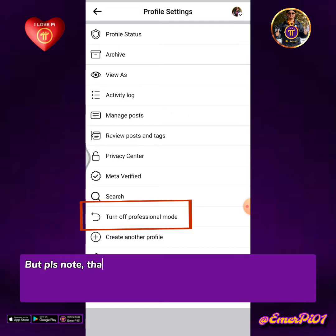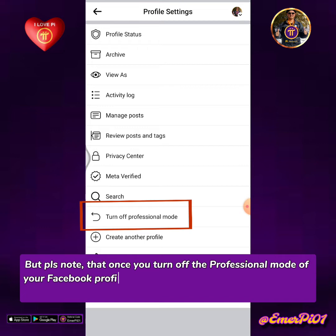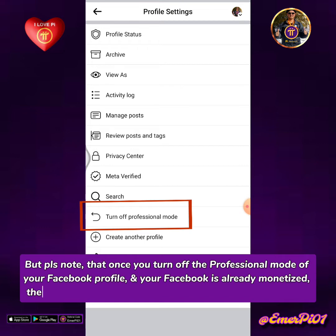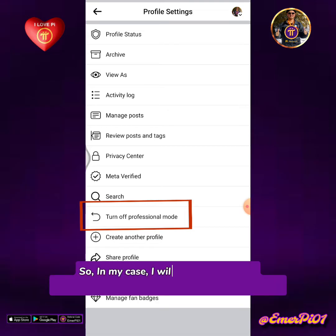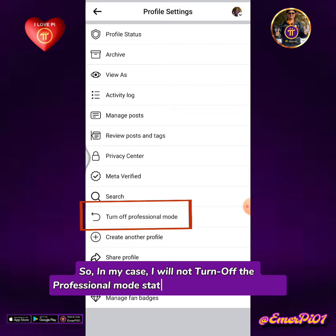Please note that once you turn off the professional mode of your Facebook profile, and your Facebook is already monetized, the monetized status of your Facebook account will be gone. So in my case, I will not turn off the professional mode status of my Facebook profile.